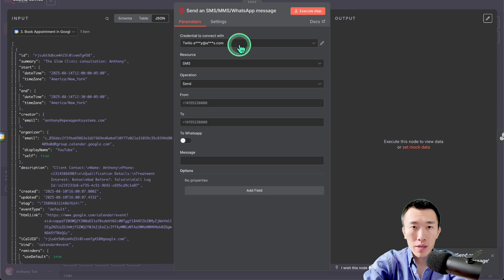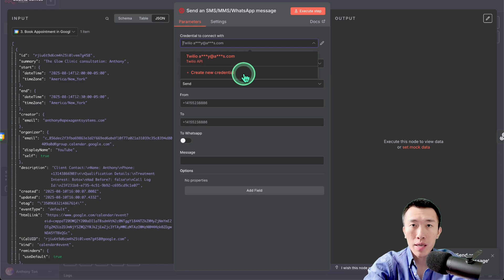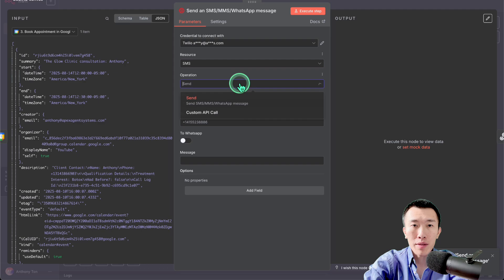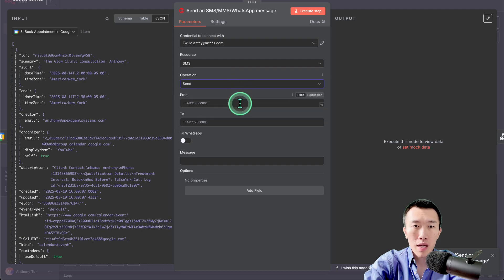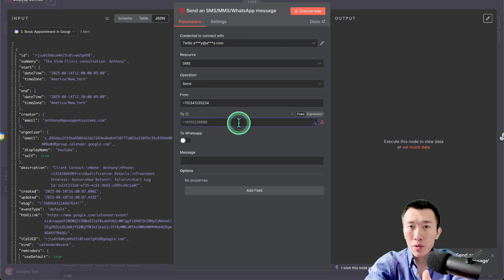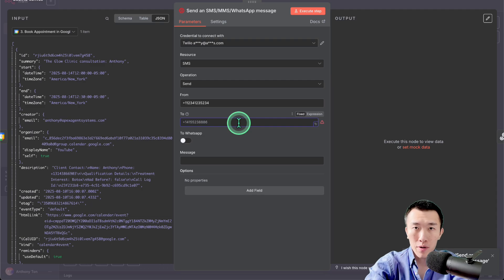Once you're on here, it's going to ask you to set up a new credential. I've already done a tutorial on this — I'm going to link to that. Next, the operation is going to be send. The from number is just going to be your phone number from your Twilio dashboard. This will only work once you get it verified, so make sure you do that using the tutorial. The 'to' node is going to be the information coming from the VAPI AI voice agent.